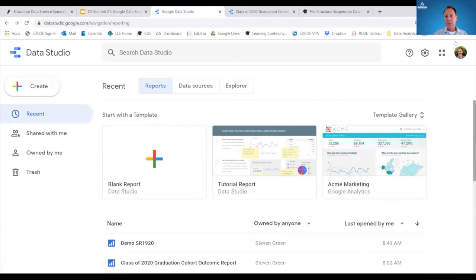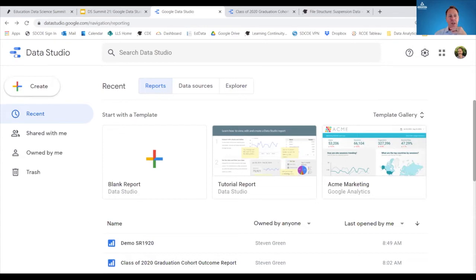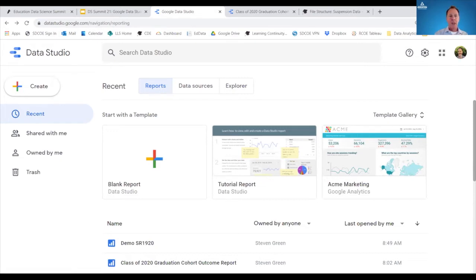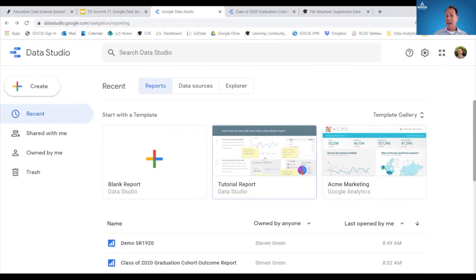So how do we start? First, you'd want to have your data set downloaded. Data Studio is at datastudio.google.com. You need to sign in to a Google account. Then you start with a blank report — though there are templates available if you want something specific. For this purpose, I'm starting with a blank report.